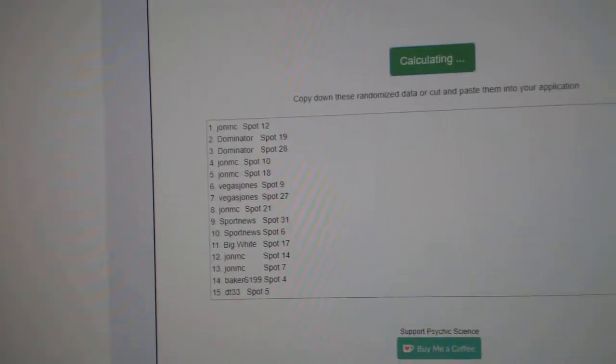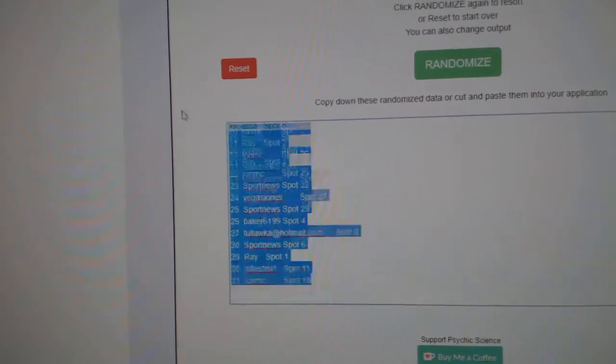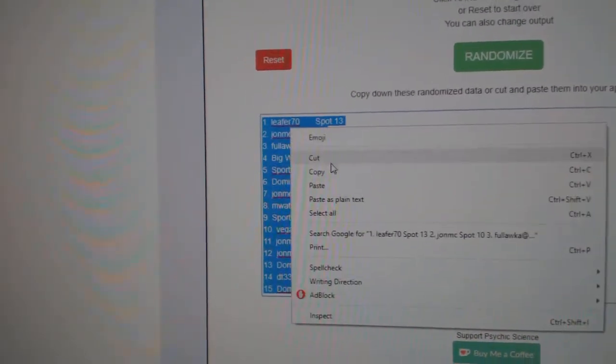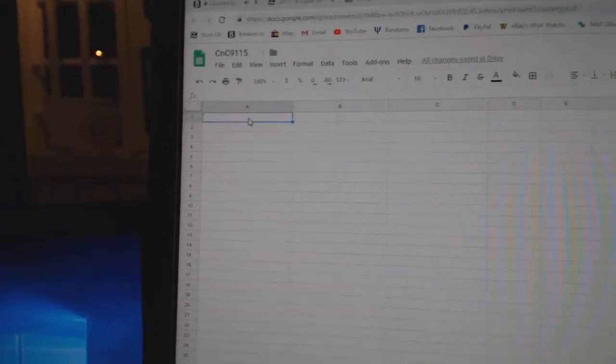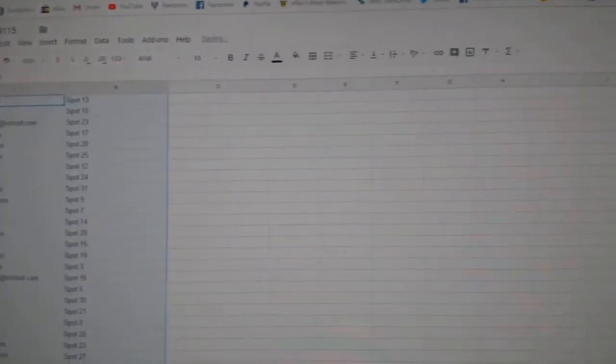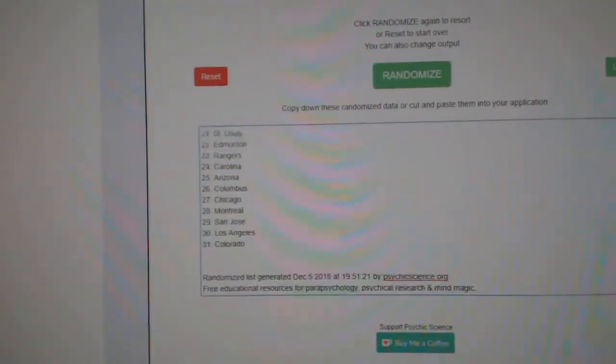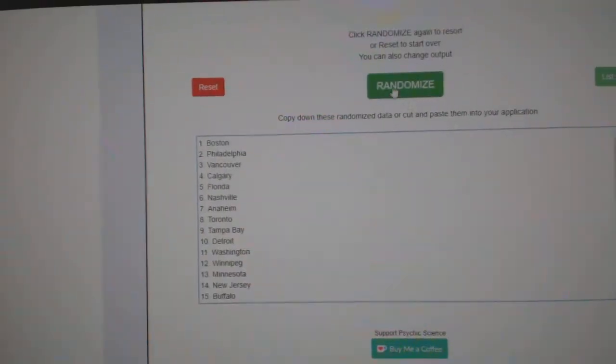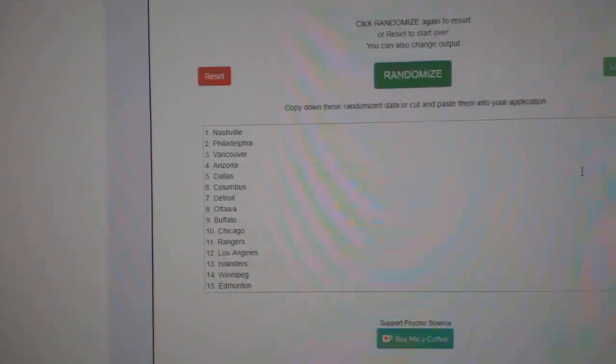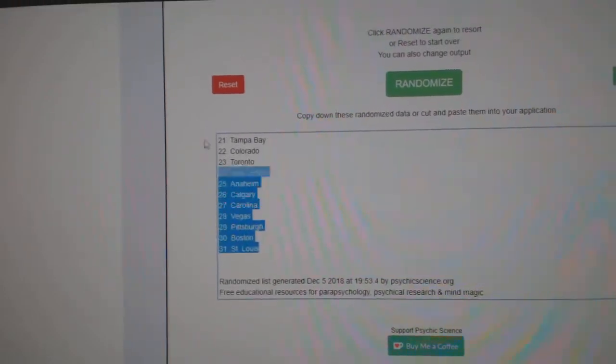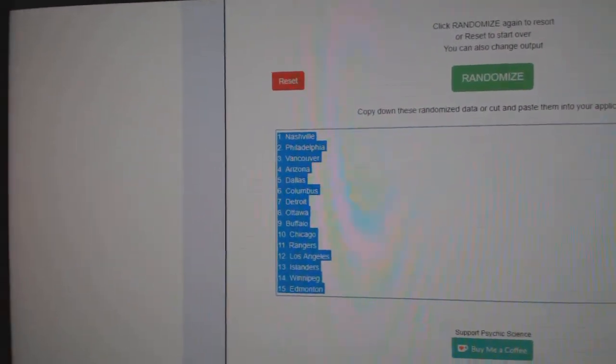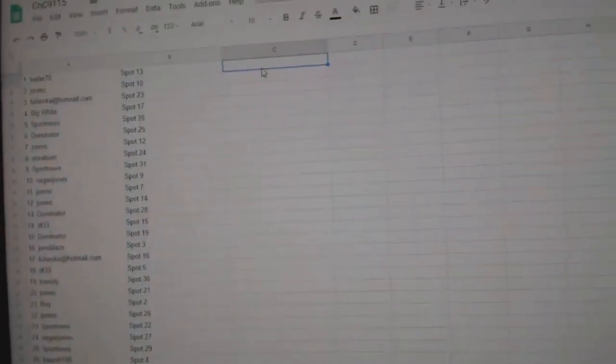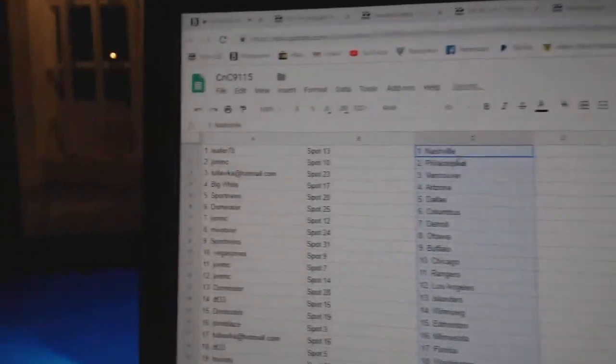One, two, three, copy, paste. One, two, three, copy, paste.